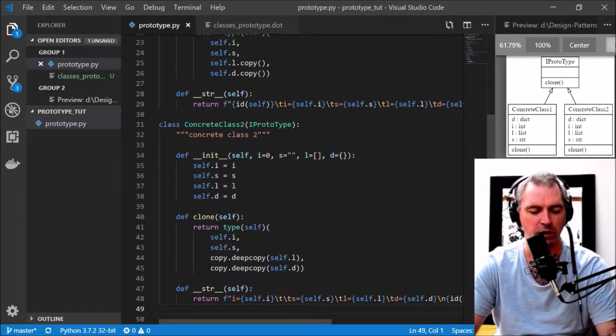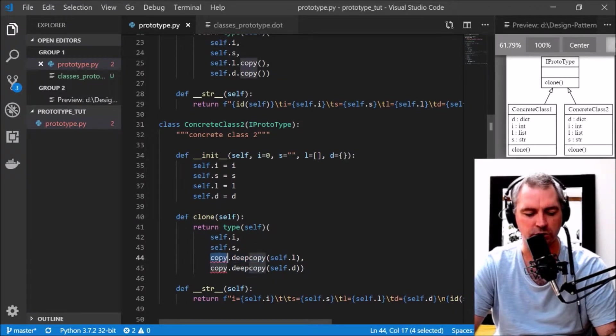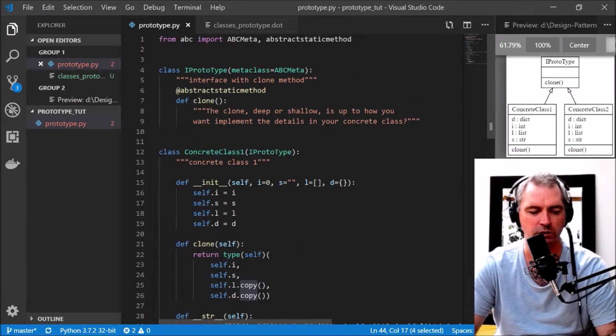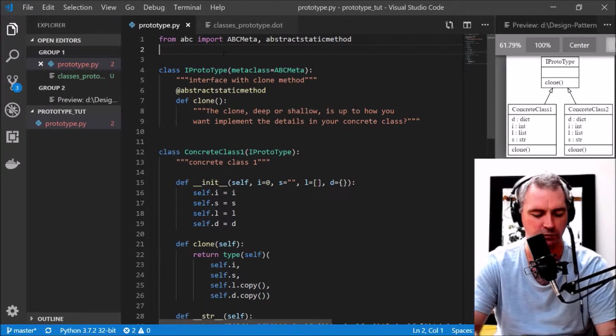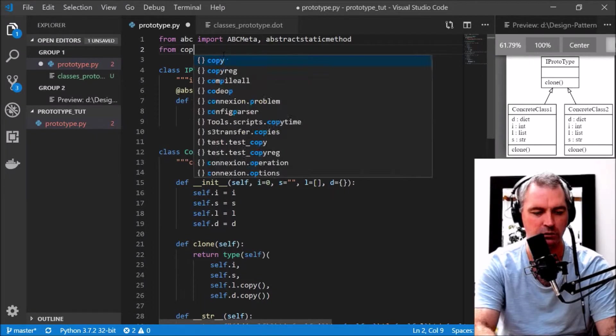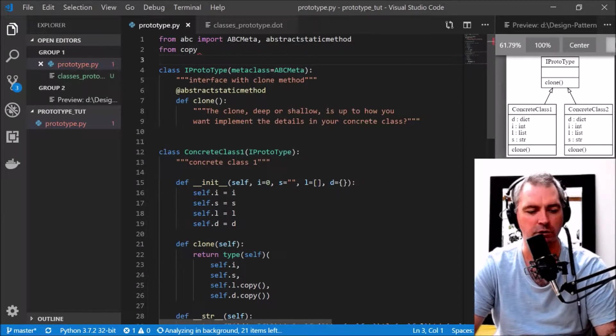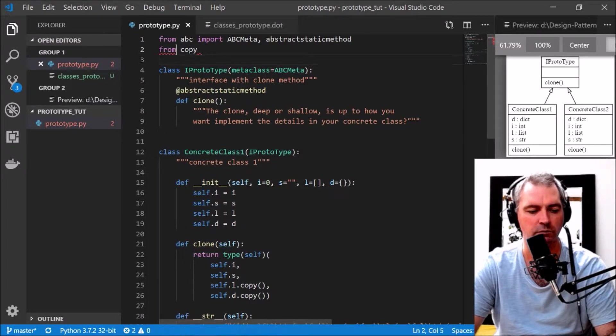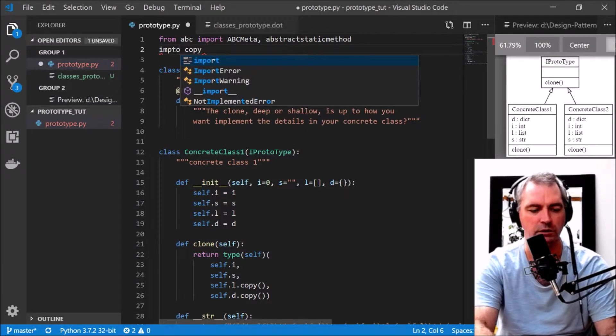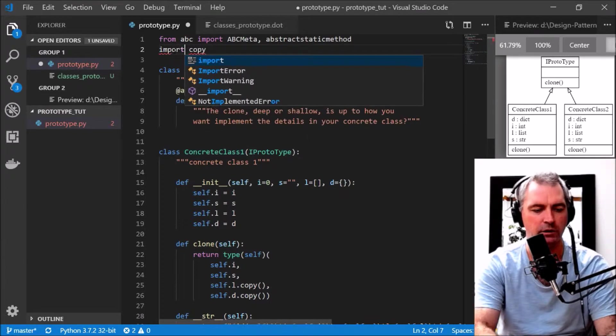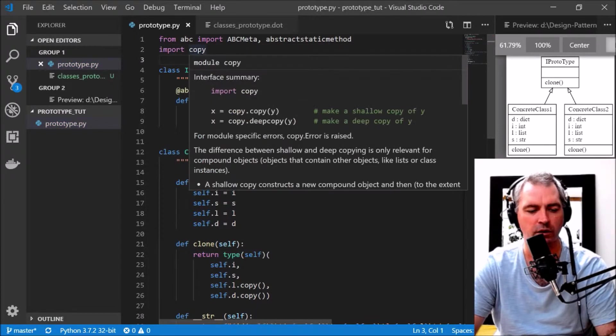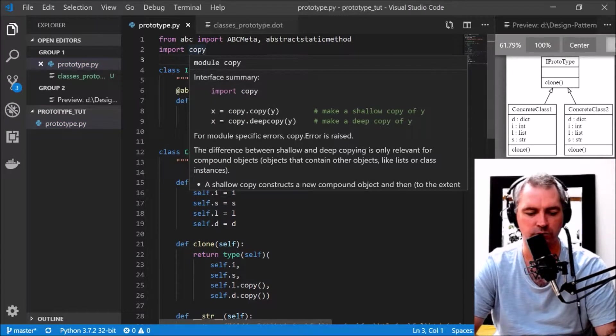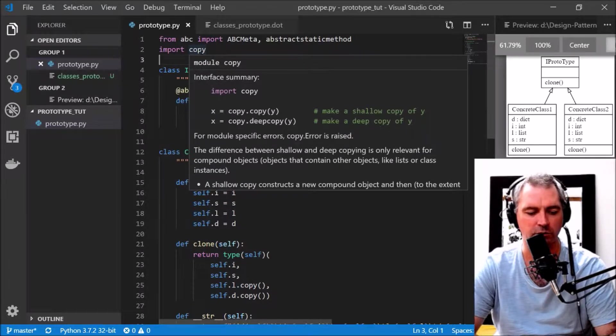I'm going to create ConcreteClass2 which is almost identical except it does a deep copy down here and it uses the copy module from Python. This is the Python copy module.